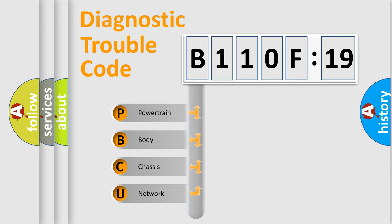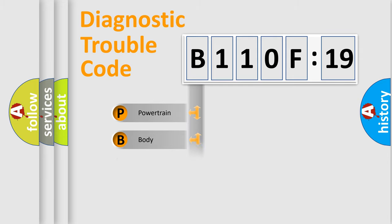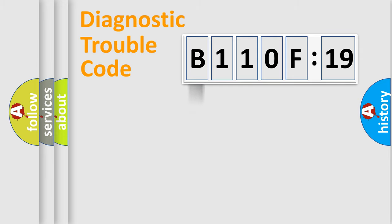We divide the electric system of automobile into four basic units: Powertrain, Body, Chassis, and Network.